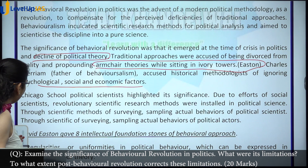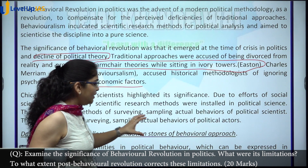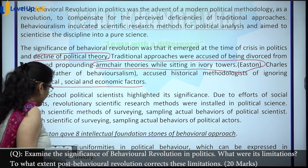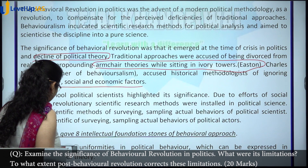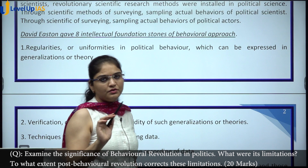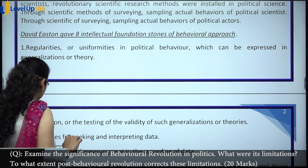After discussing significance, we talk of the bases of the behavioral approach. You need not necessarily explain everything — you can just draw a diagram with the eight intellectual foundation stones and the examiner will understand.